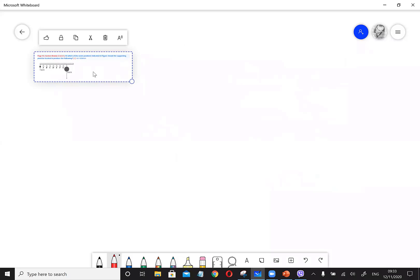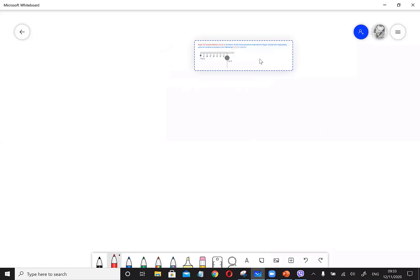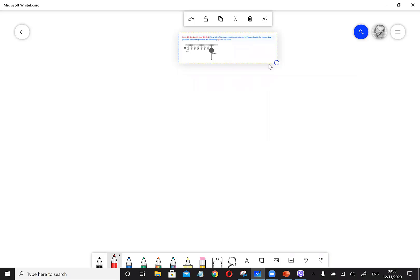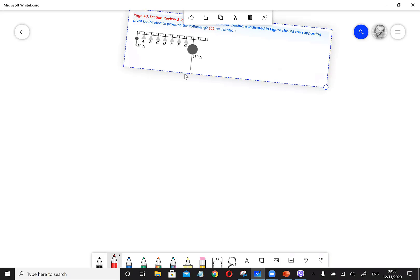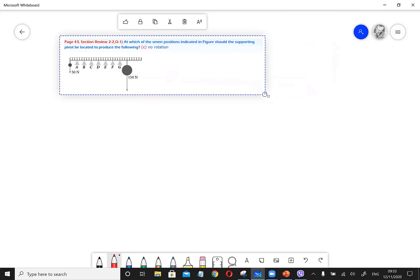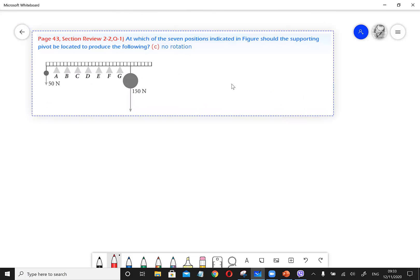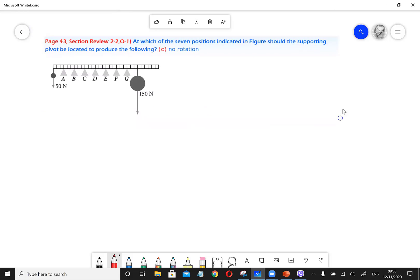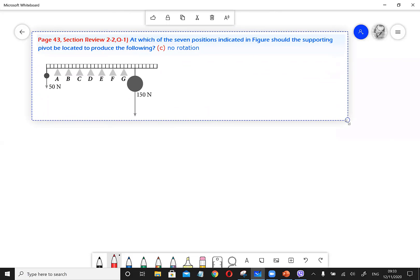I'm going to answer Part C first, because without finding the no rotation point, we cannot easily predict which points produce positive net torque or which points produce negative net torque. I will first find the no rotation point — the point from which, if I fix this system, it will stay in rotational equilibrium. No rotation point is rotational equilibrium.